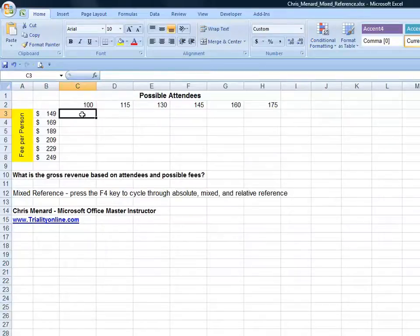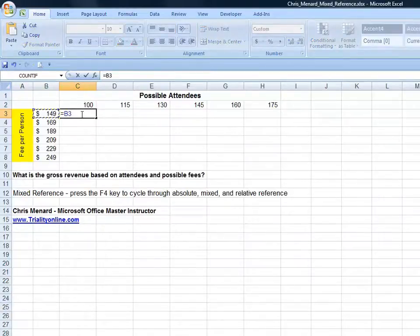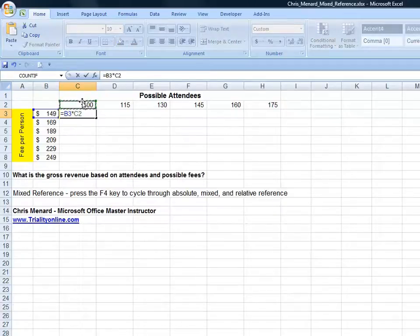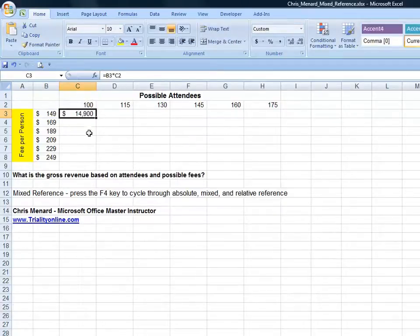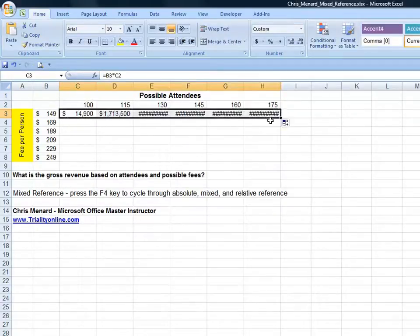So your reference would be equals B3 times C2. If you leave it that way, the first answer is correct, but all the rest are incorrect.